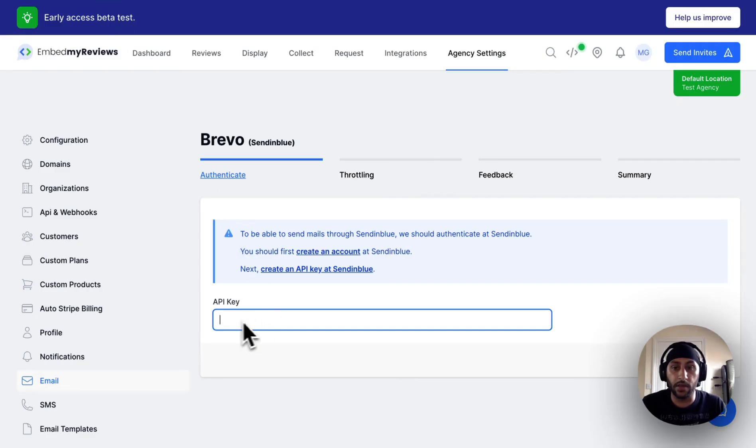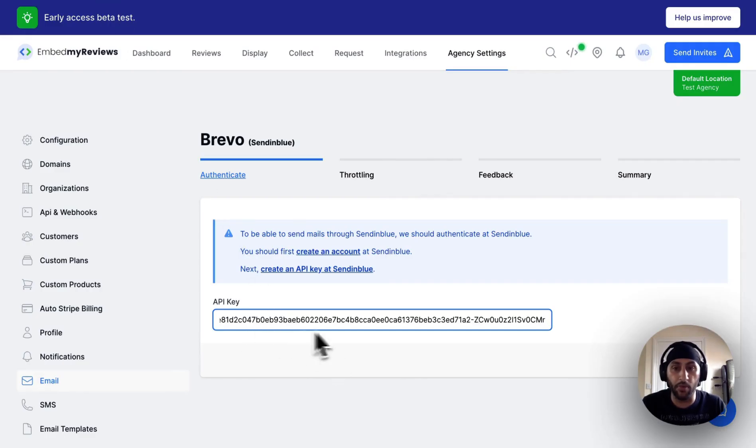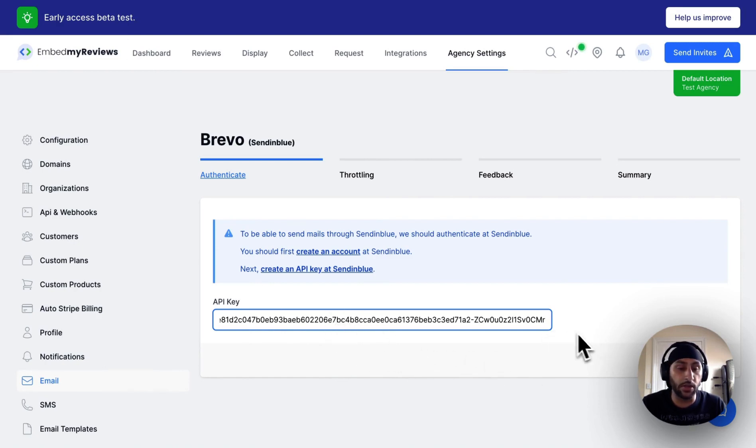Paste it into the API key input field in your agency dashboard, click verify.